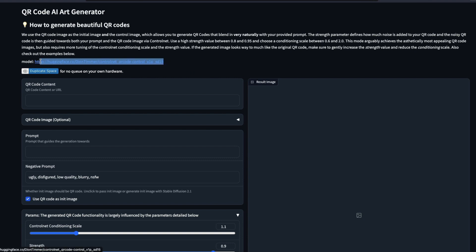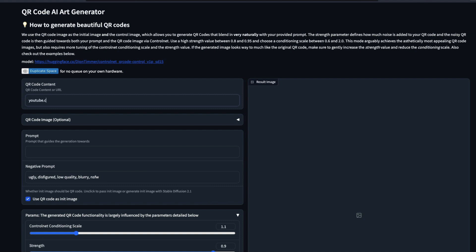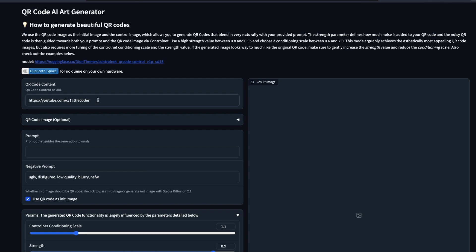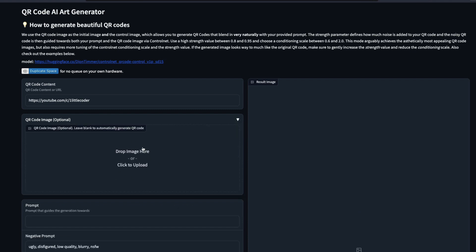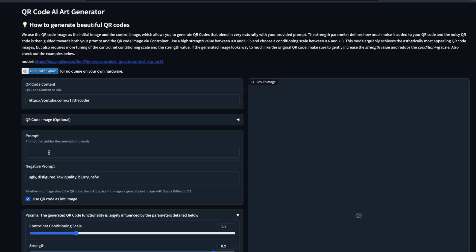Clicking the link takes you to the same interface we saw earlier — QR Code AI: generate beautiful QR codes based on the ControlNet QR code model that Dion Timmer shared. Go here and enter the QR code content. I'll enter the full YouTube URL for One Little Coder. This is the link we're going to embed. You can also give an optional init image — an image you want to start with — or if you want it generated from scratch, that's where you give the prompt.